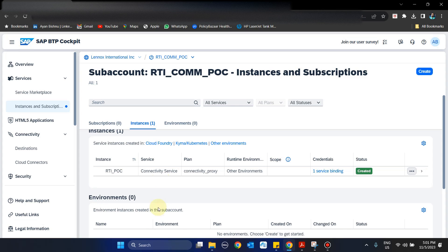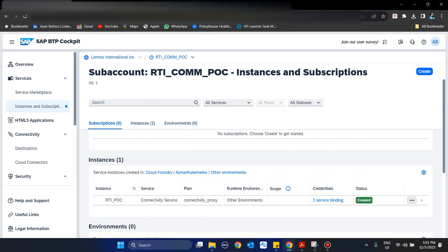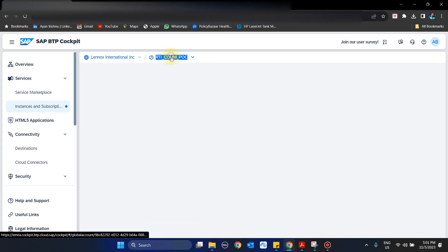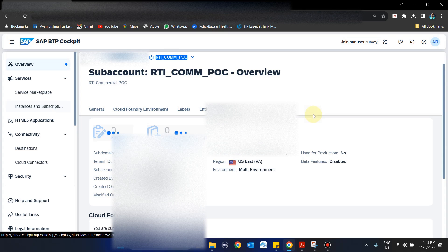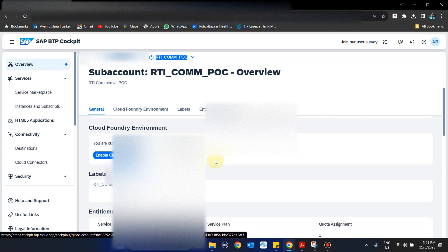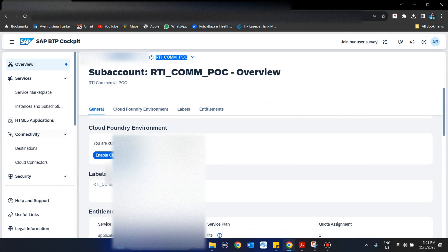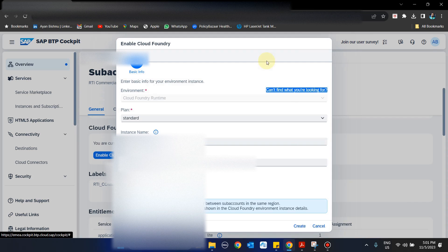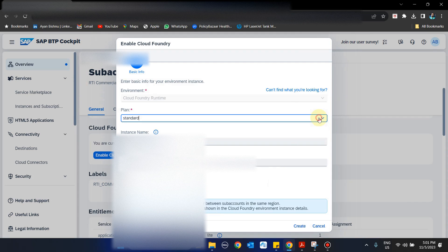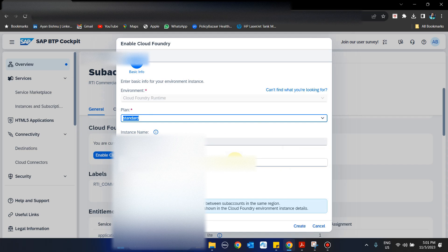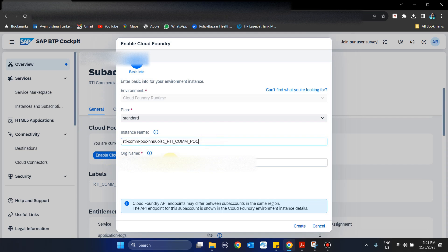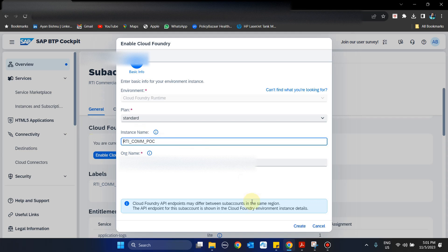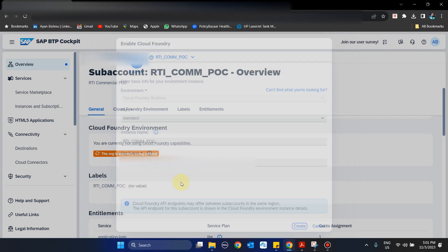Once that is done, we can come back to the sub-account and here we can enable Cloud Foundry. The Cloud Foundry instance name is auto-populated, so I will just give it a user-friendly name and then create. This creation takes some time.